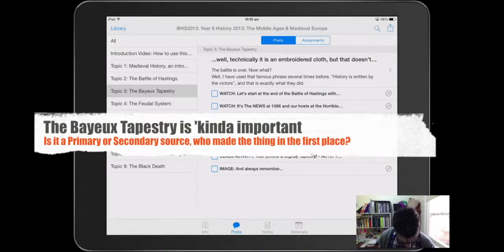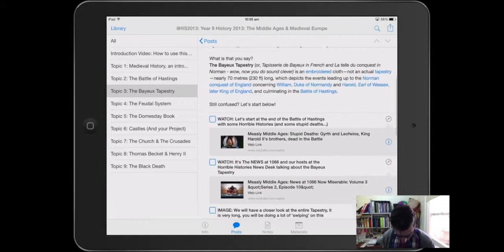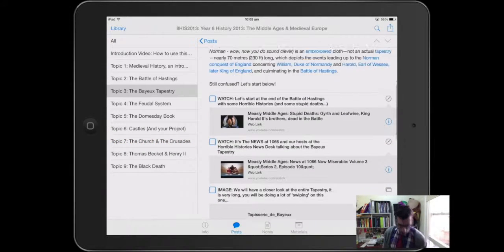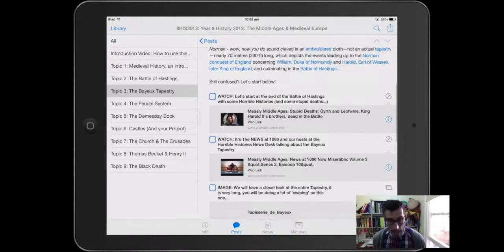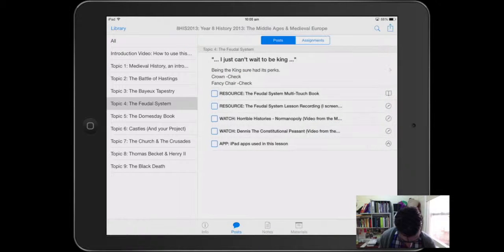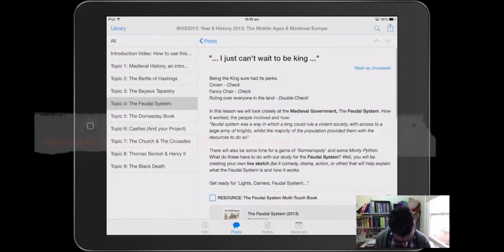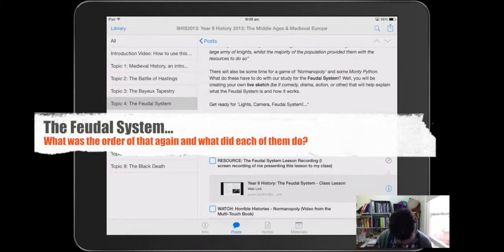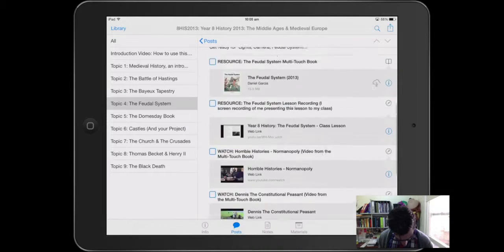Then from there we went on to the Bayeux Tapestry. We looked at that — the actual tapestry itself, what it was made of, what it showed, the stories, all that kind of stuff. Then we went on to the feudal system. We had a look at how that worked, what it was all about — the king, the church, the peasants, everyone there. And again, some links there as well.